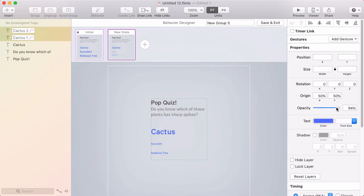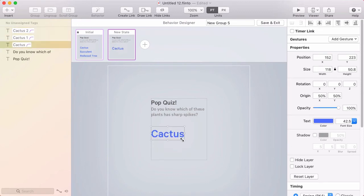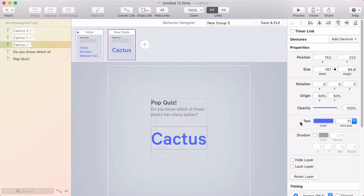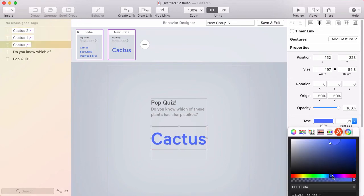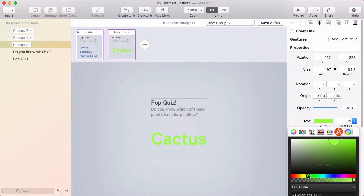And I'll have those fade out as they scale down. And then this one will scale up nice and big. And I'll change the color to... Let's go with a green.